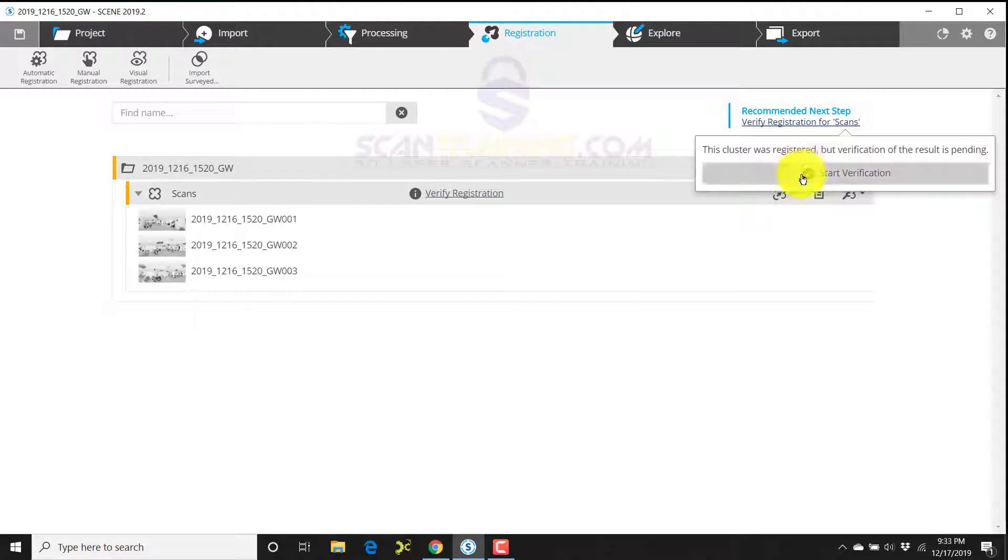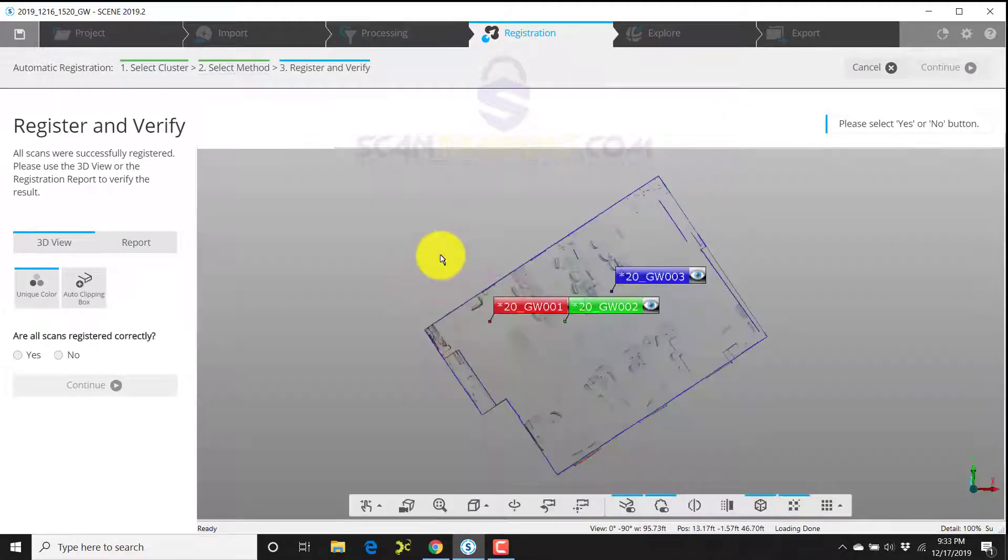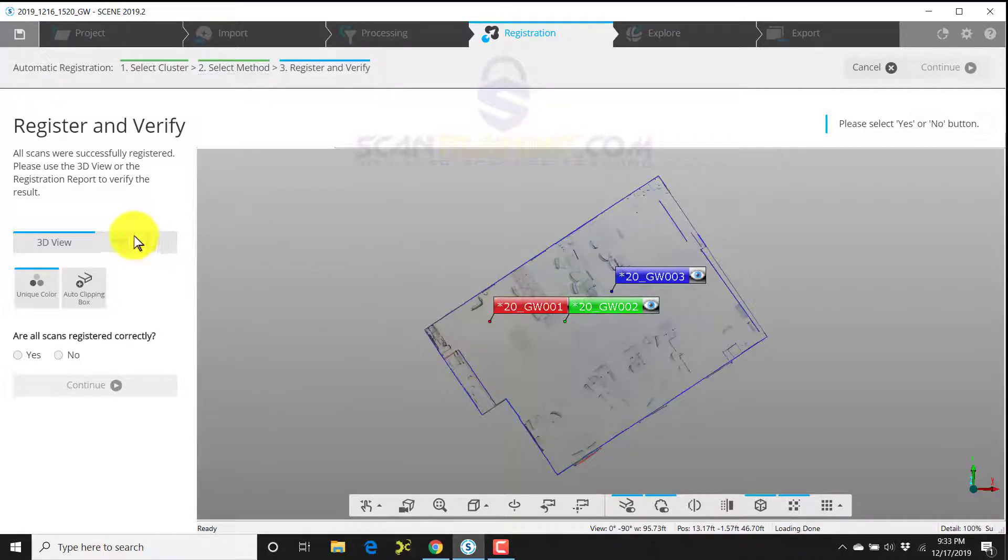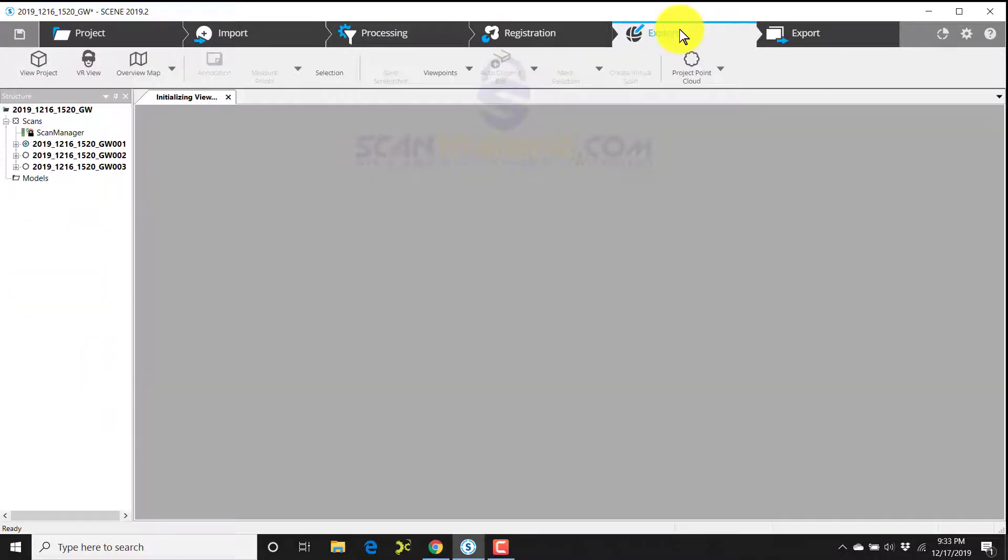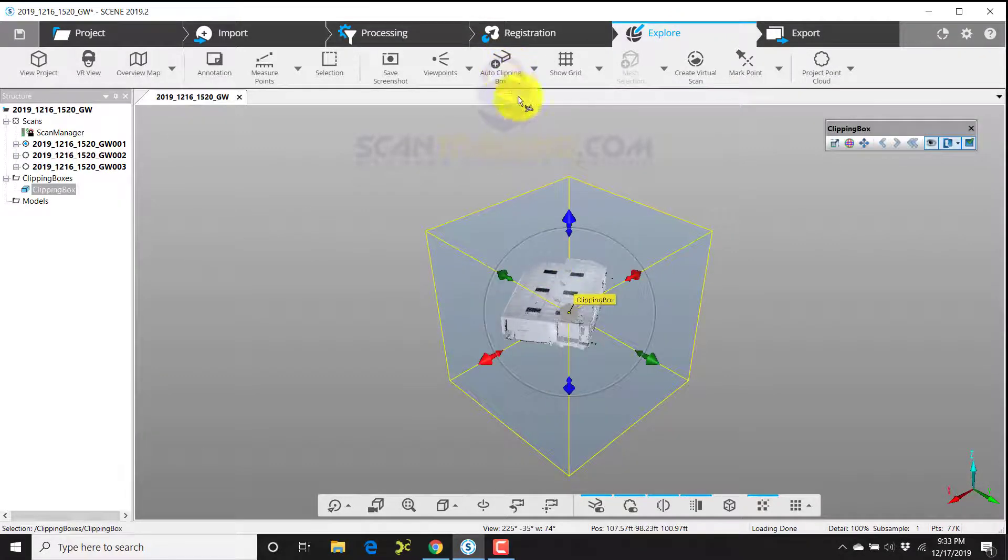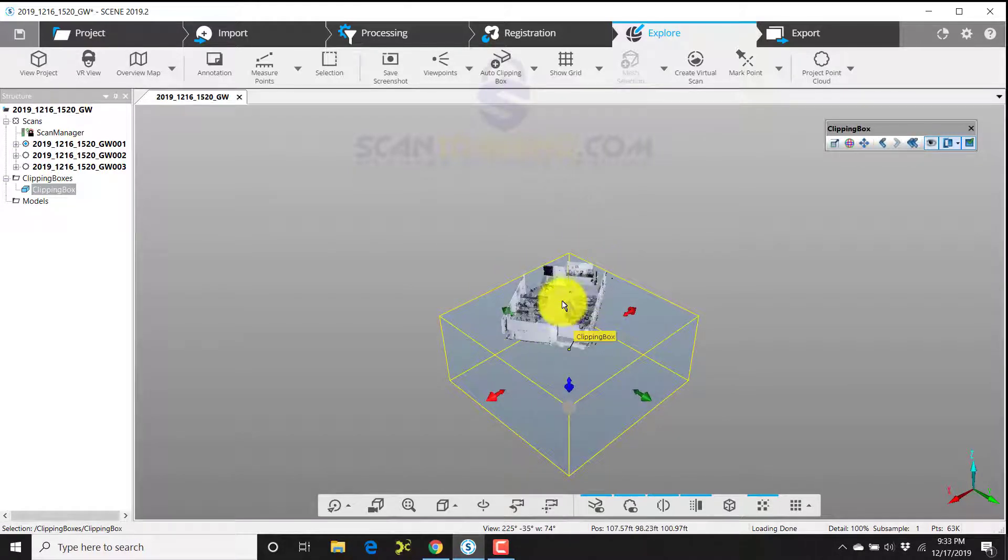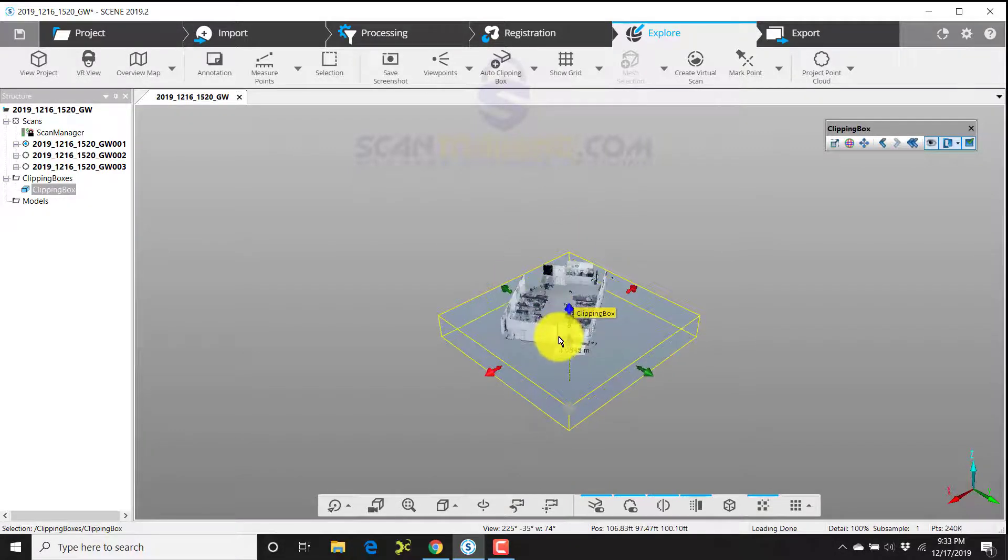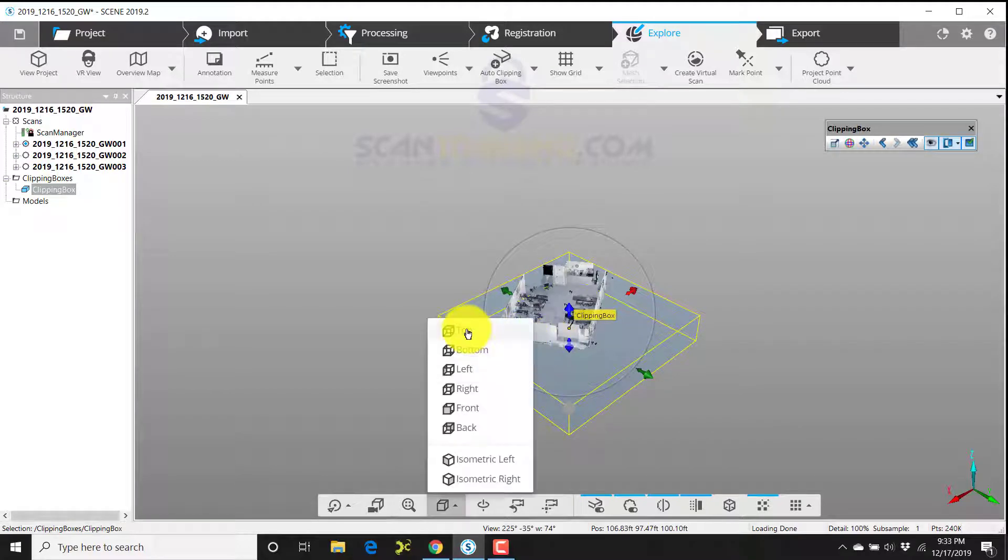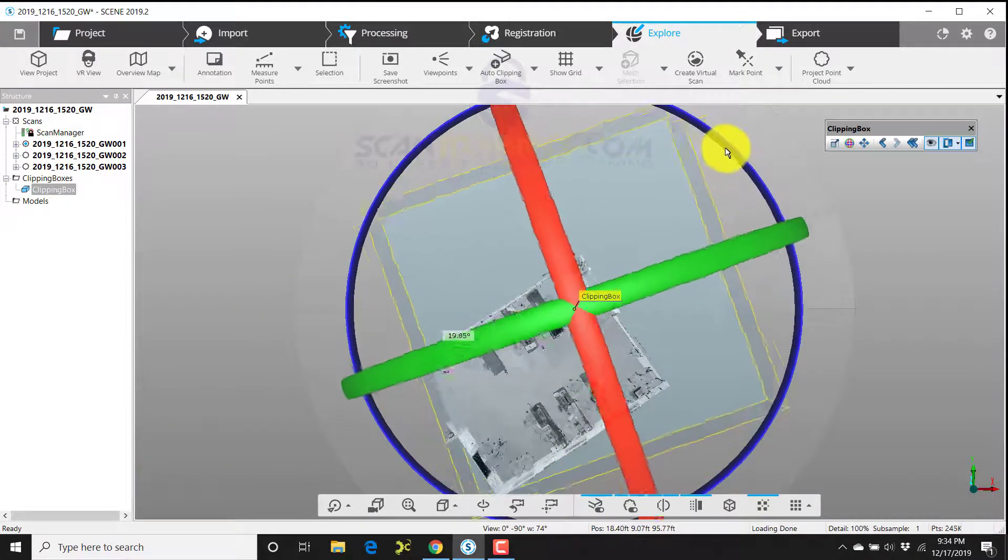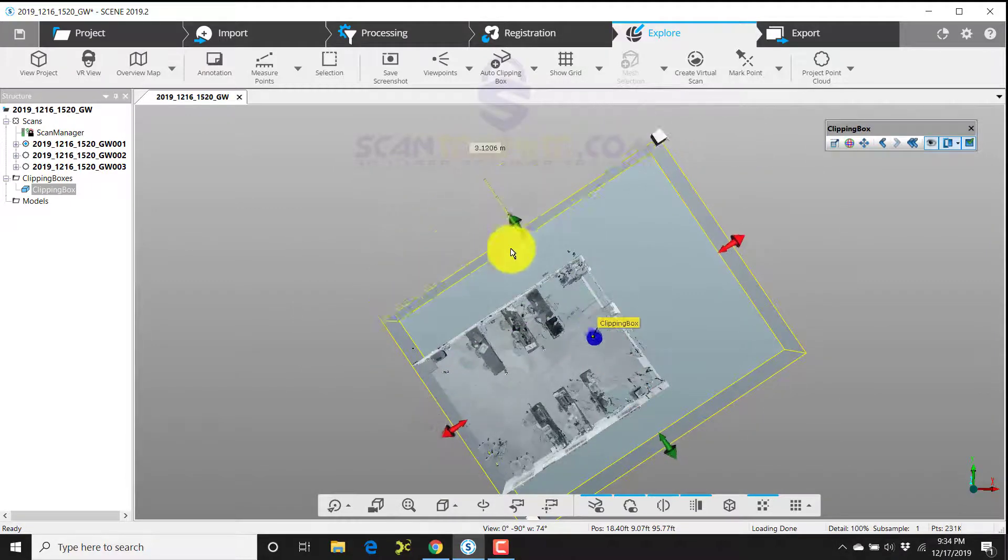Click on start verification, and here we'll see an outline of the indoor building that we scanned. If we like the results and the results look good, we'll answer yes and click finish. Now we'll click explore, and I'll zoom out just a bit. Click on auto clipping box. I'll drop the ceiling off of the scan. I'll bring the bottom up. I don't want to cut the floor off, but I want to bring the bottom up close.